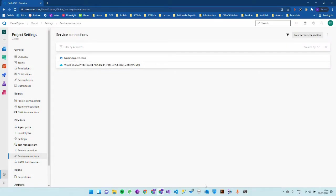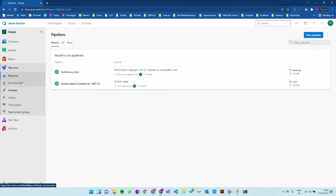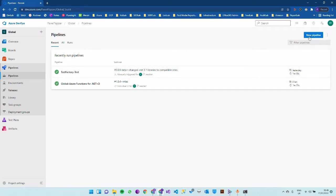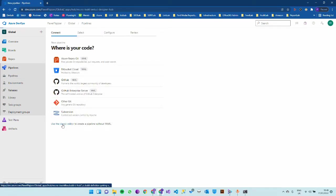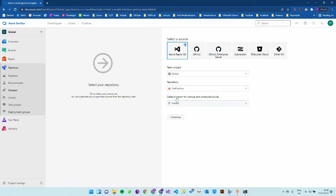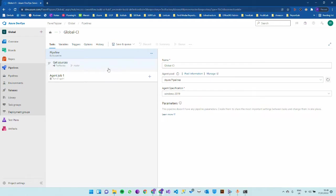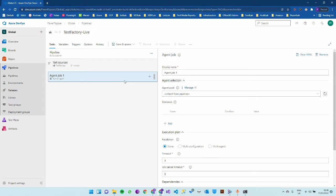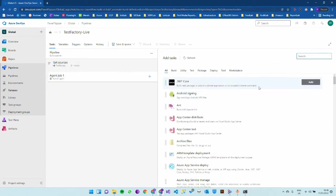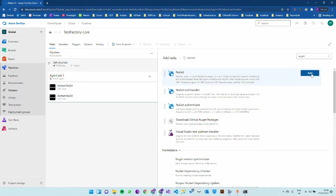Next step is to create a pipeline. Navigate to pipelines. I already have one for test environment but I will create one for live. I usually use the classic editor so I'll just stick to that. I'll start with an empty job first.